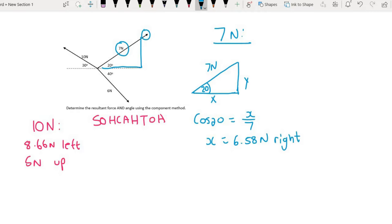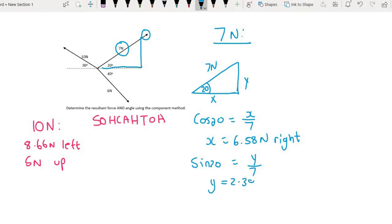Then I do the vertical component by using sin. So I say sin 20 is equal to y over 7. And then I just multiply 7 by sin 20, and that will be 2.39 newtons. Looking at the orientation of this, it is going to go upwards.